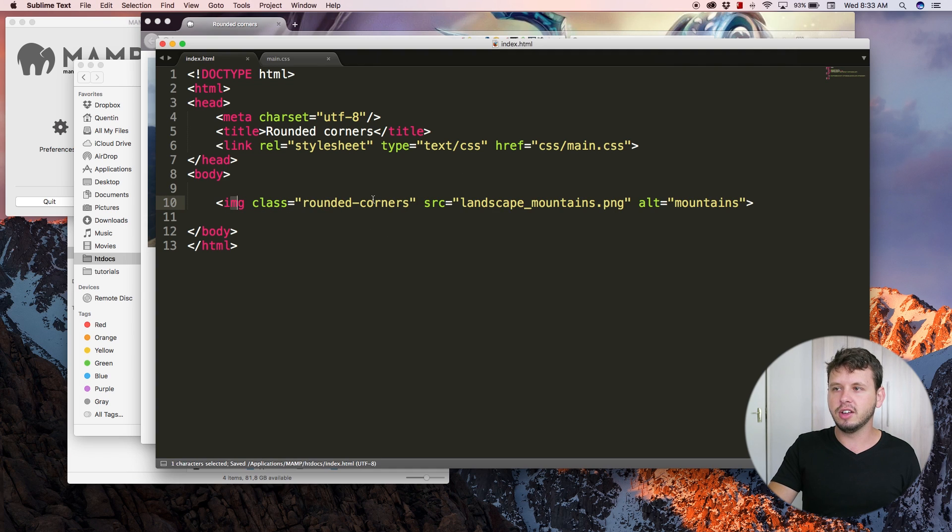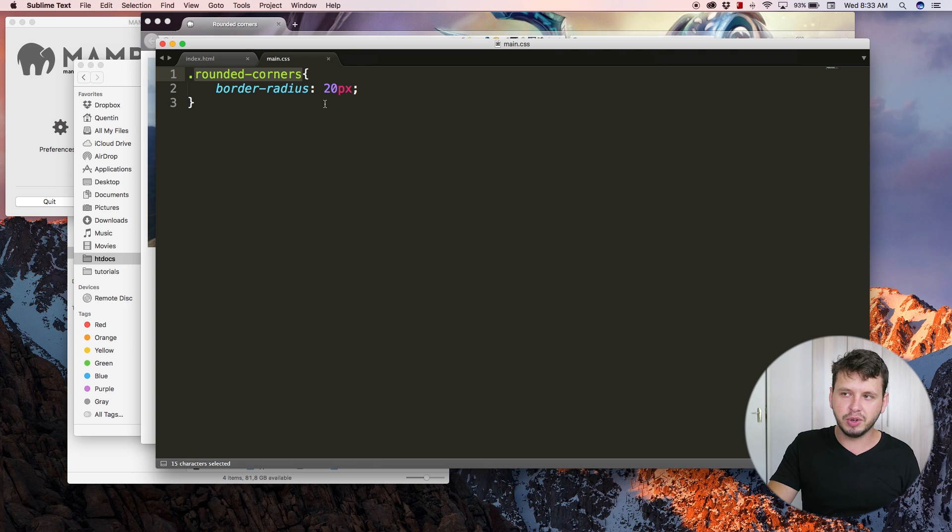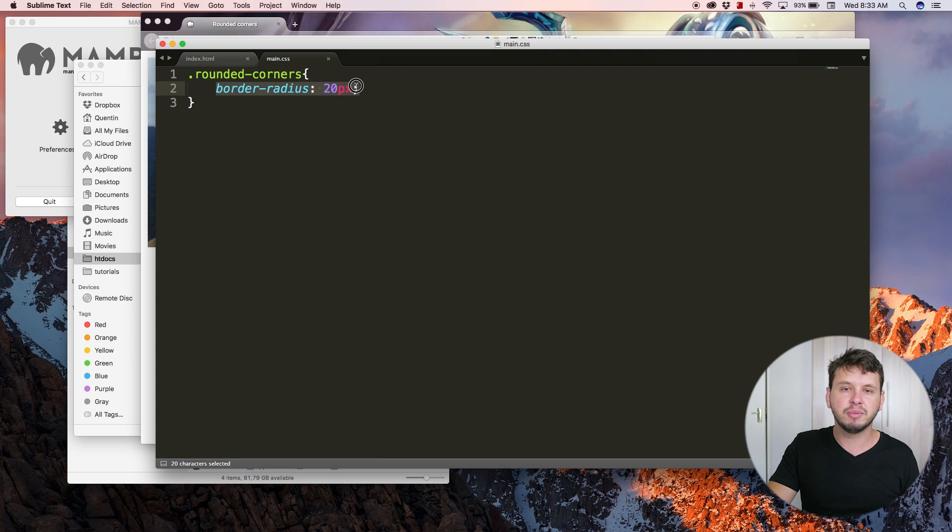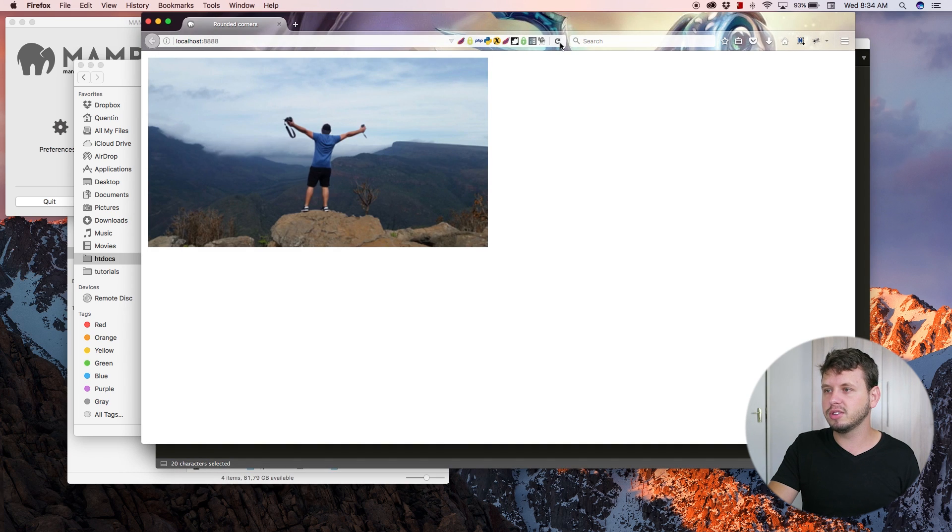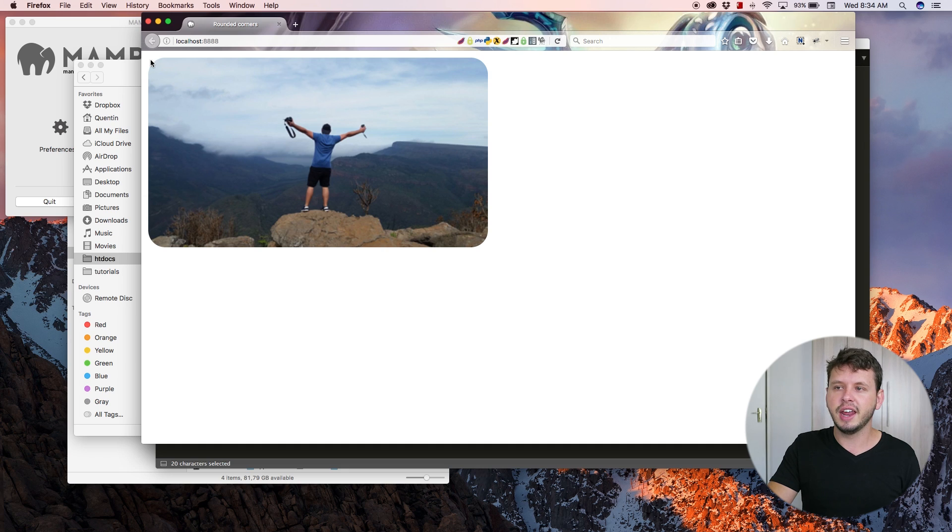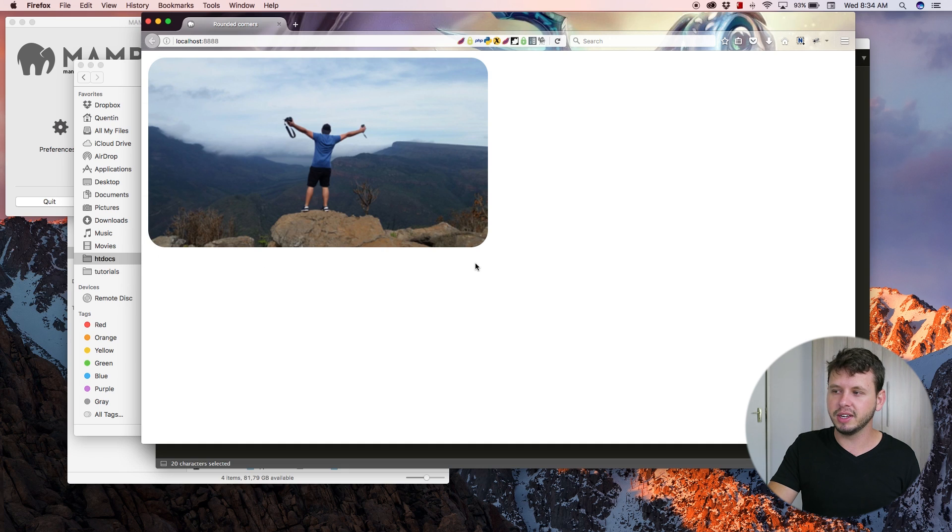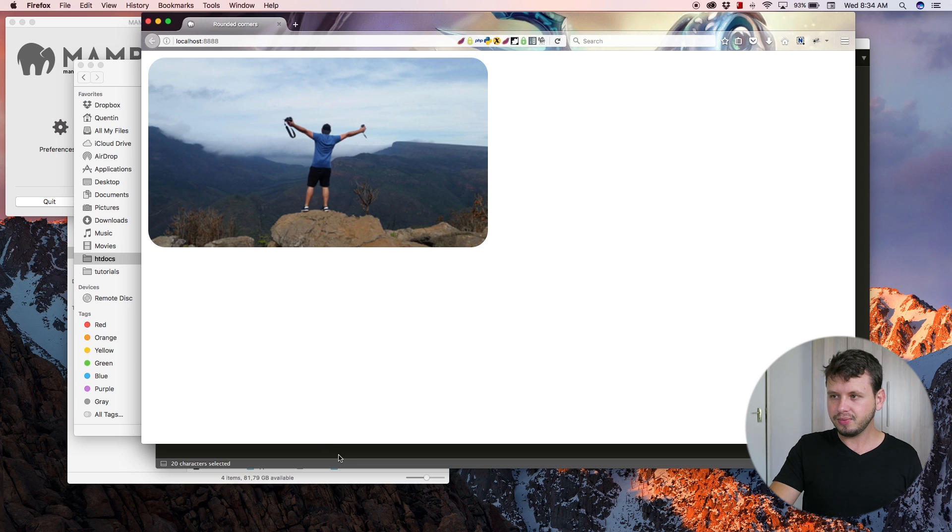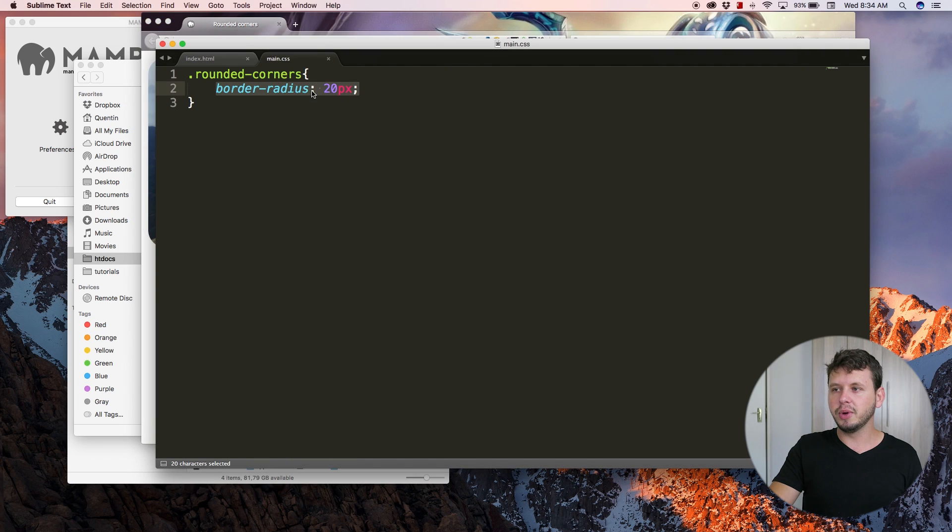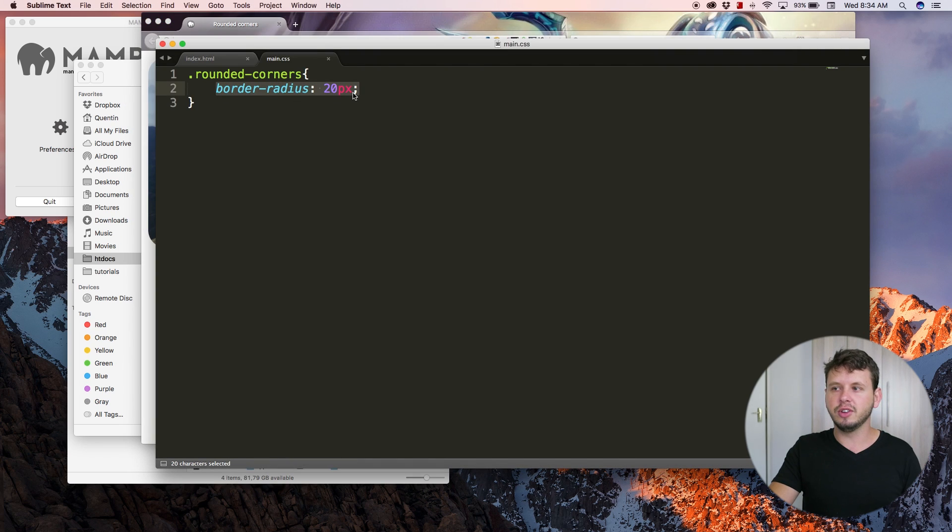Now our image has a class of 'rounded corners' which we know is going to use the border-radius property to actually round these corners. Let's come back here, hit refresh, and now we've got corners that are rounded by 20 pixels and all of them are rounded.